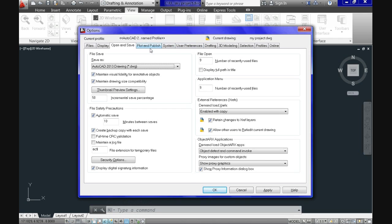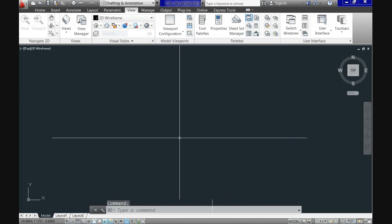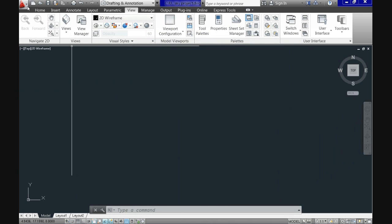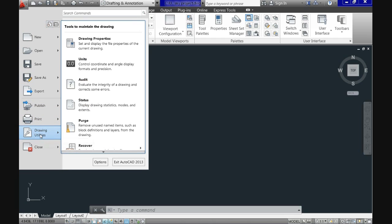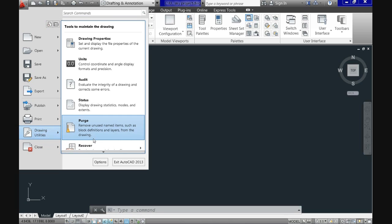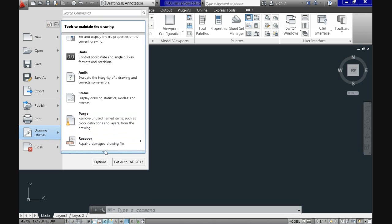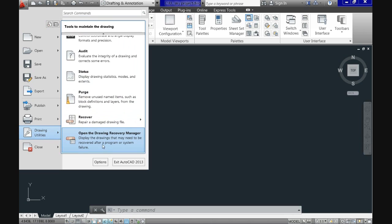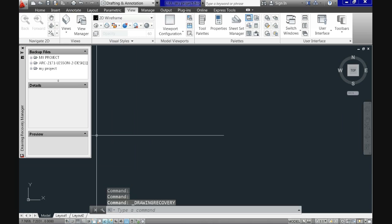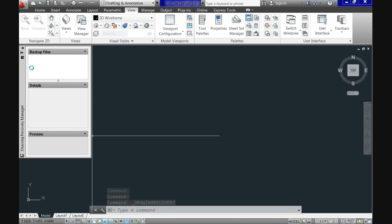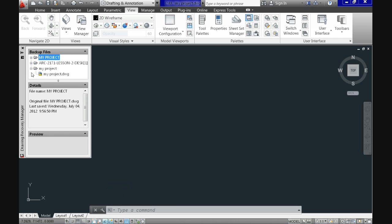So, another very important utility is the drawing recovery manager which you find in the application menu button. Go all the way down to drawing utilities. On the right scroll down to the bottom and you see there open the drawing recovery manager. The drawing recovery manager is a very useful utility because sometimes AutoCAD might crash unexpectedly. And then you have lost all your work.